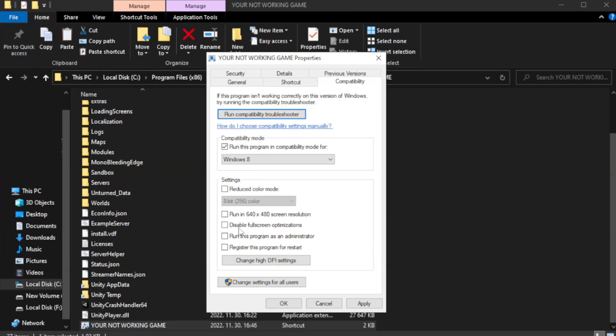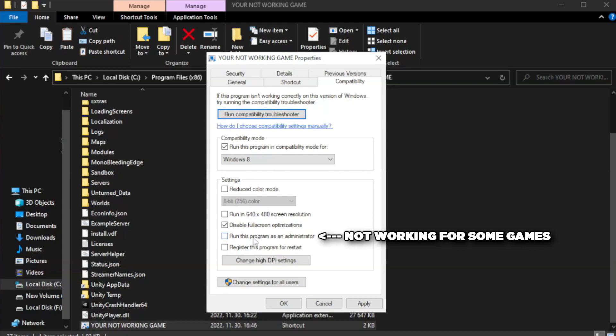Check run this program as an administrator. Apply and OK.